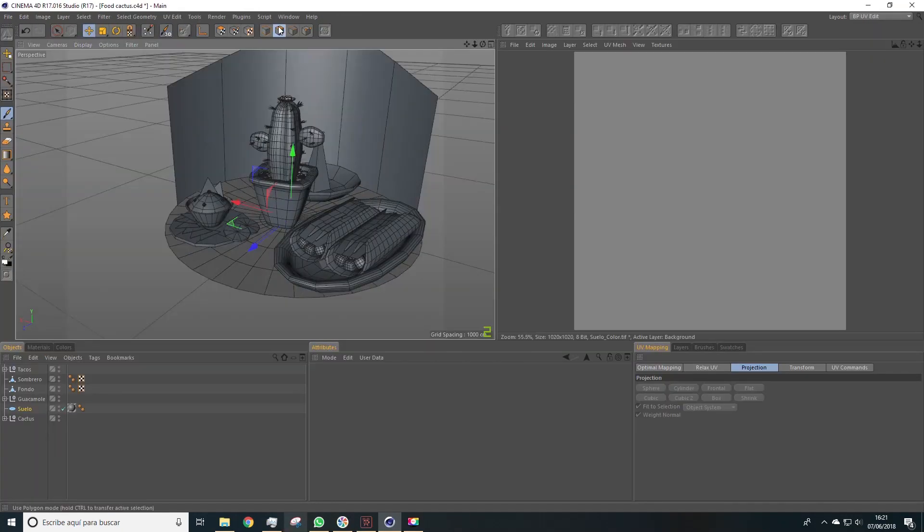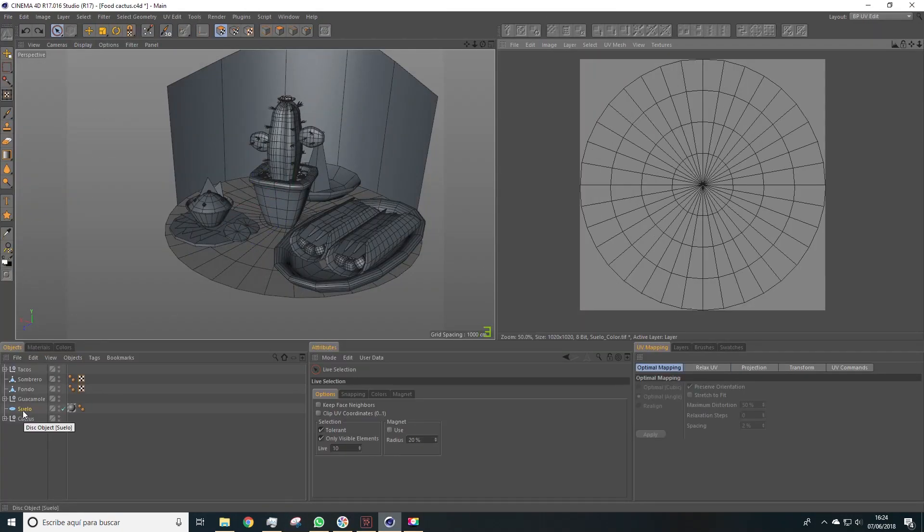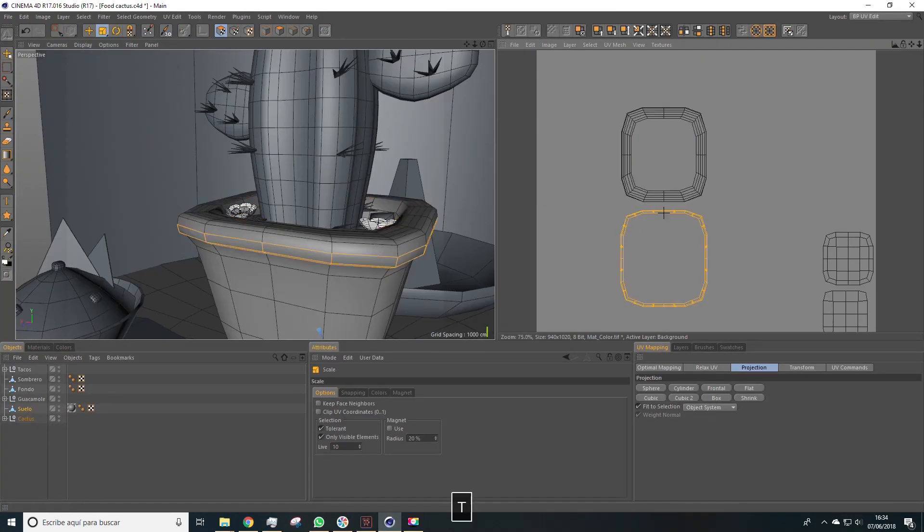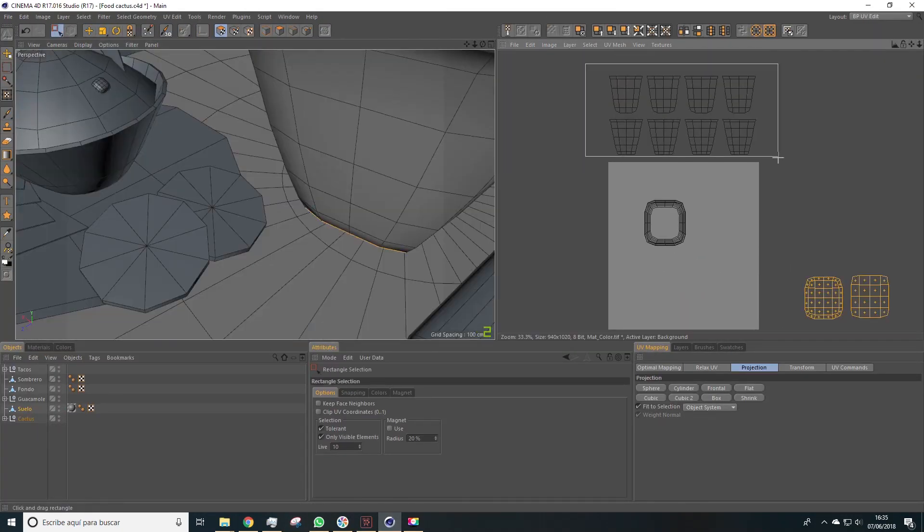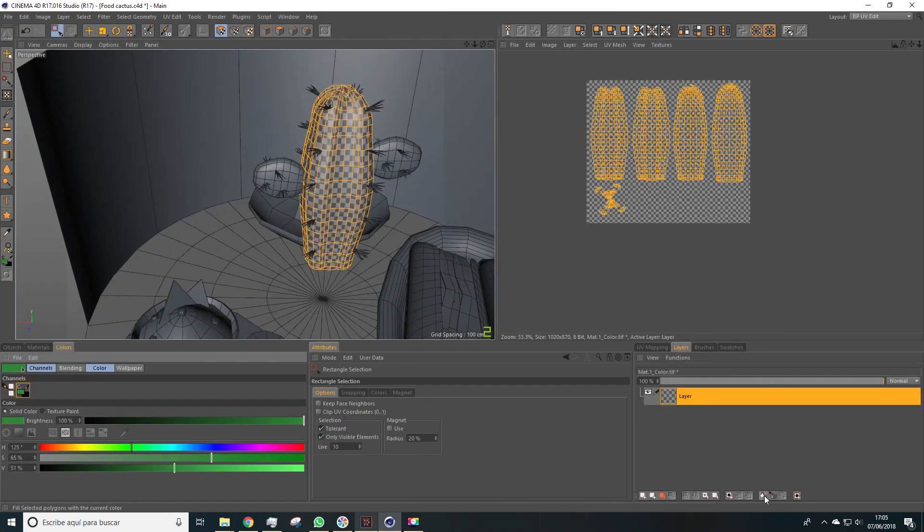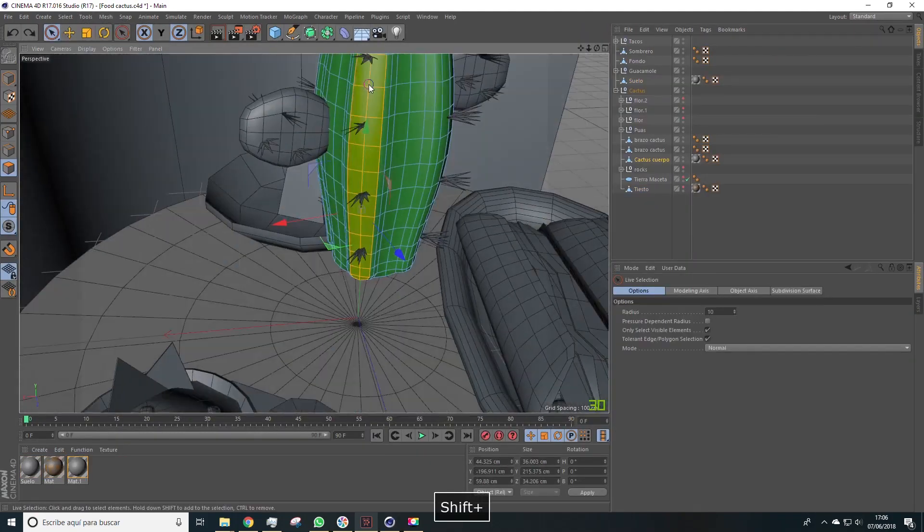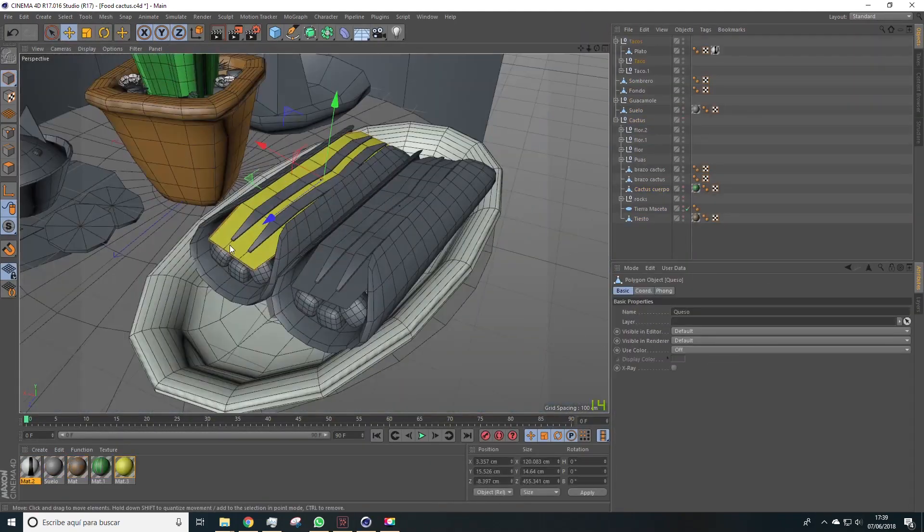This model will consist of a funny cactus surrounded by Mexican food, everything done with a very colored and cartoon style.